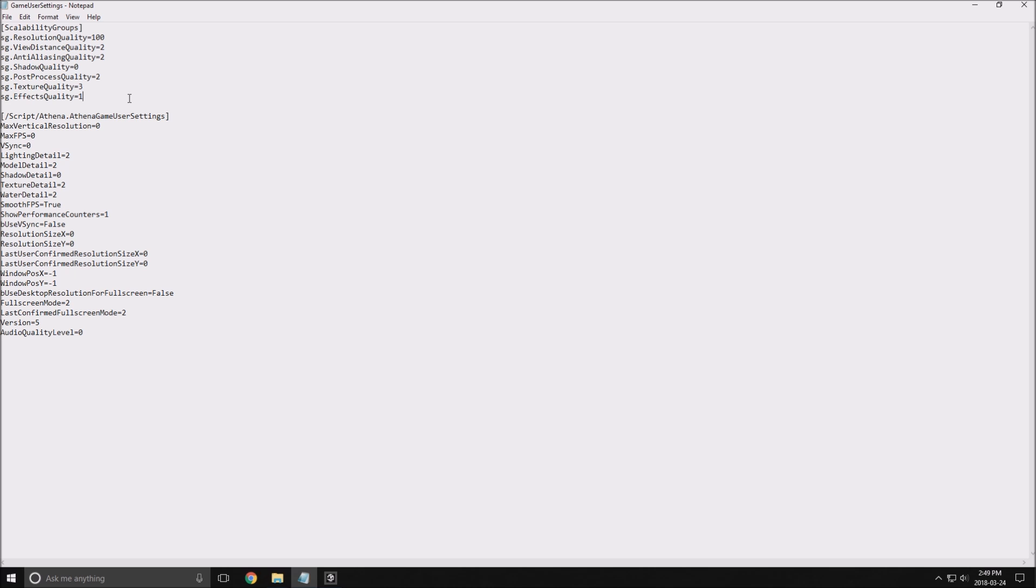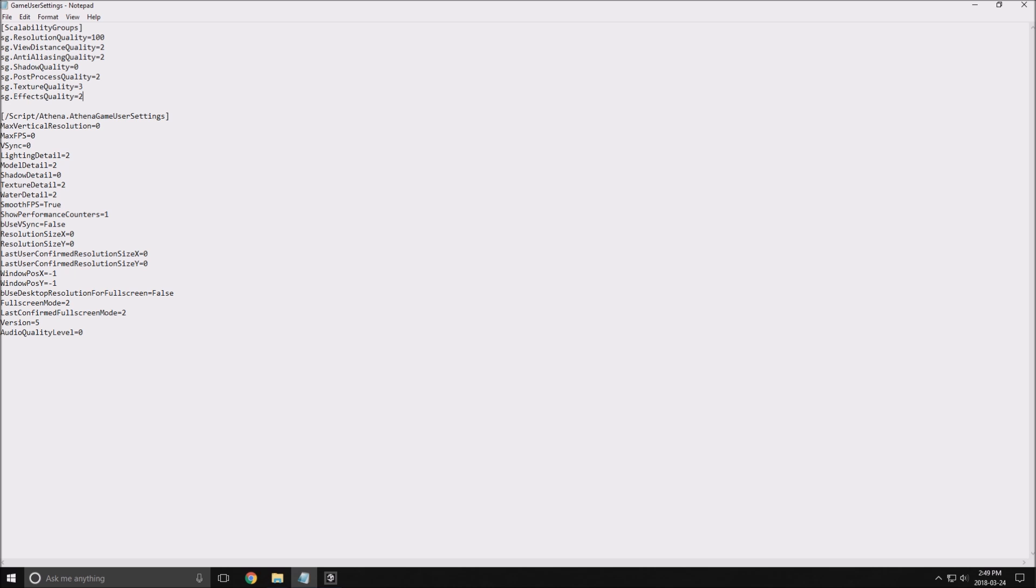And the last one is the effects quality. Put it at 1 because I saw when you fight like with your cannon or your gun and stuff like that, honestly I saw a nice improvement over there. For sure you will lose some effects. You can test maybe 2 to make sure, because you want to keep some nice graphics, but you will see that when you're fighting you will get more stable FPS.